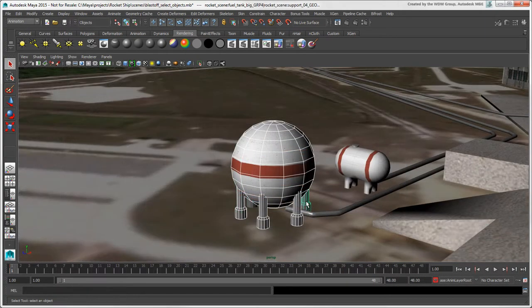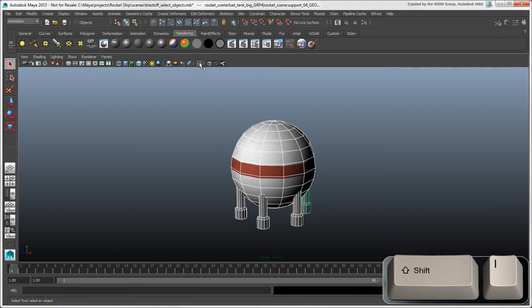And to isolate selected objects, click the isolate selected icon in a viewport or press Shift plus I.